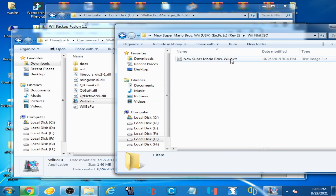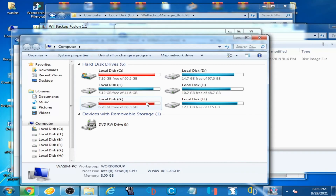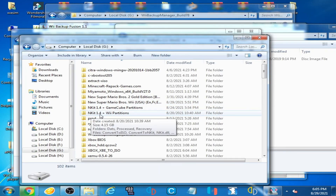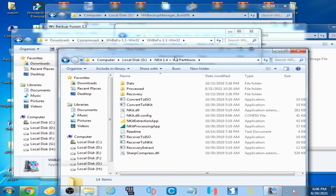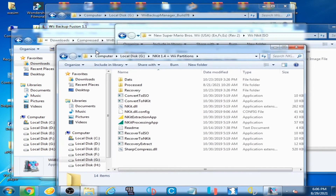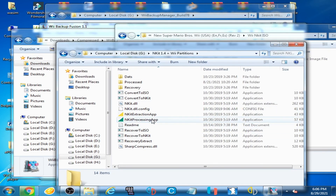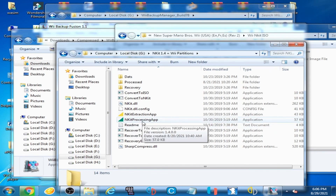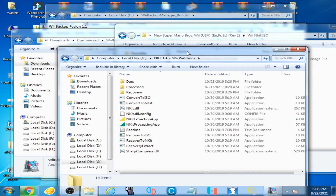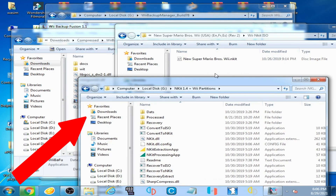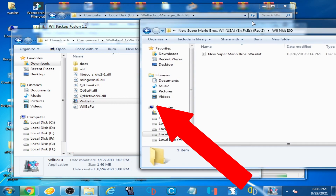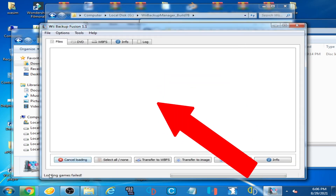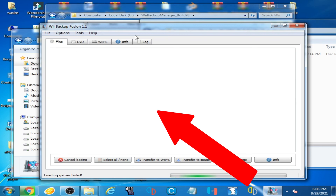To use the Wii&Kit ISO in Wii Backup Fusion or Wii Backup Manager, you will have to convert it. I have andKit 141.4 plus Wii Backup Fusion, and you can convert the Wii&Kit ISO to a normal ISO using the andKit processing app. I have already made a video about converting Wii&Kit ISO to a normal ISO, so you can watch that video. Loading games failed again, as you can see.